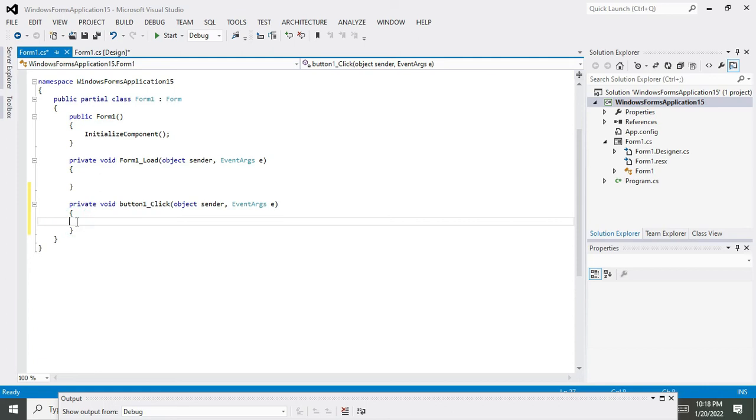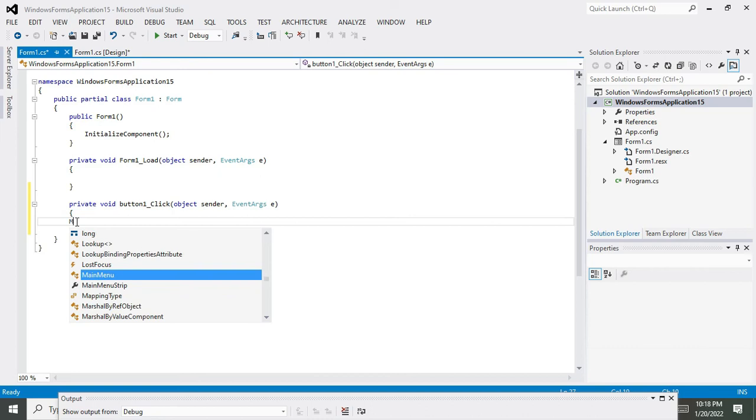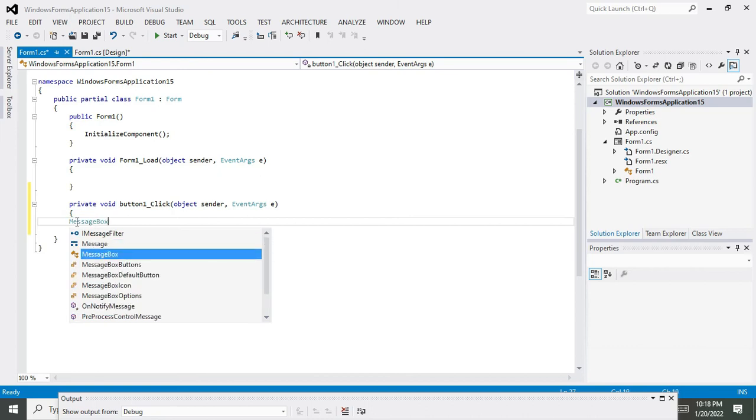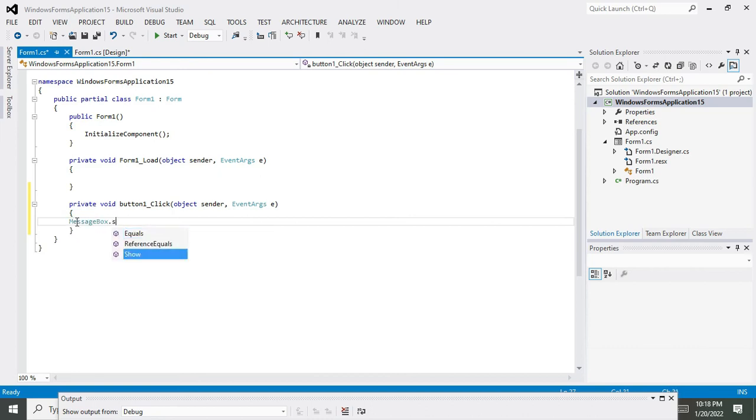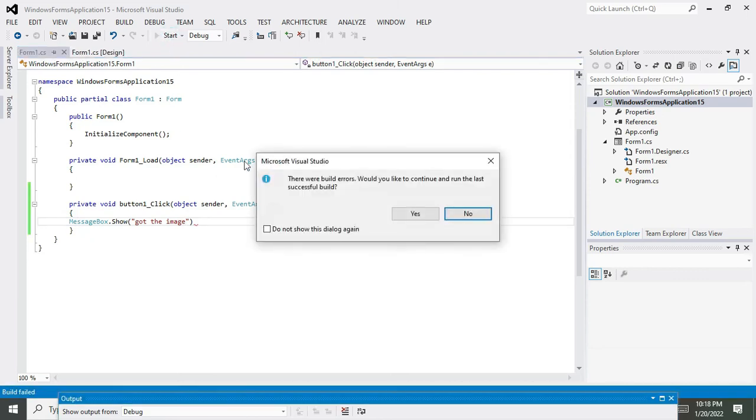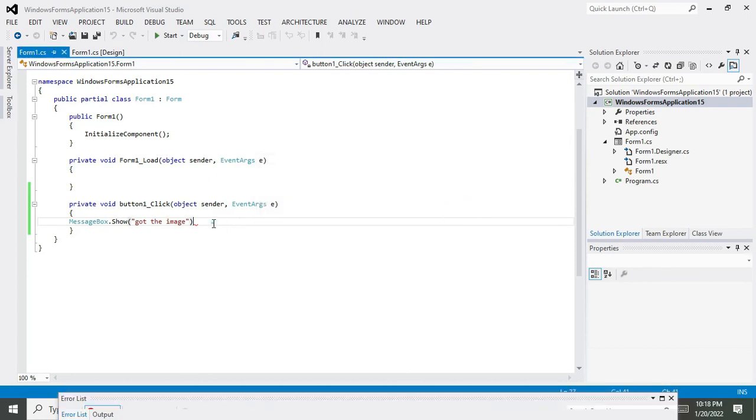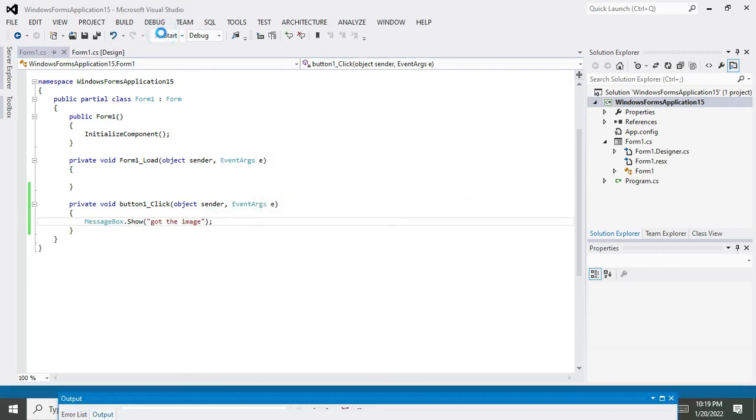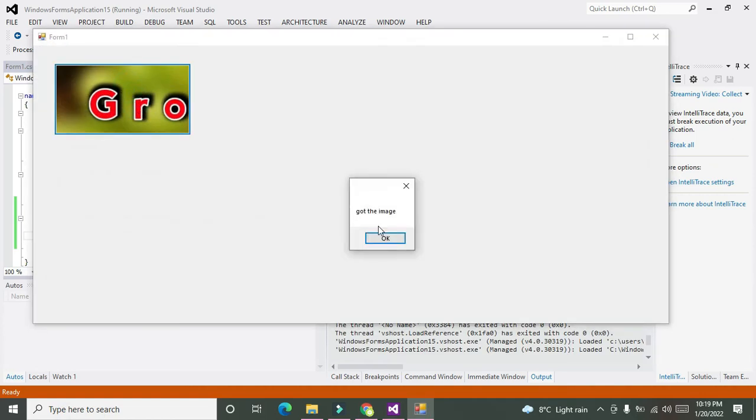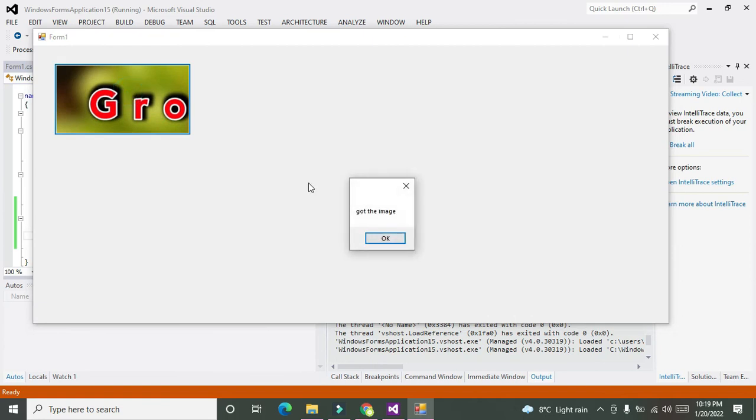So we will write here: MessageBox.Show("got the image"). We will run it. We have to put the terminator, that is the semicolon. Now when we press the button, you can see it prints 'got the image' in the form of a message box.